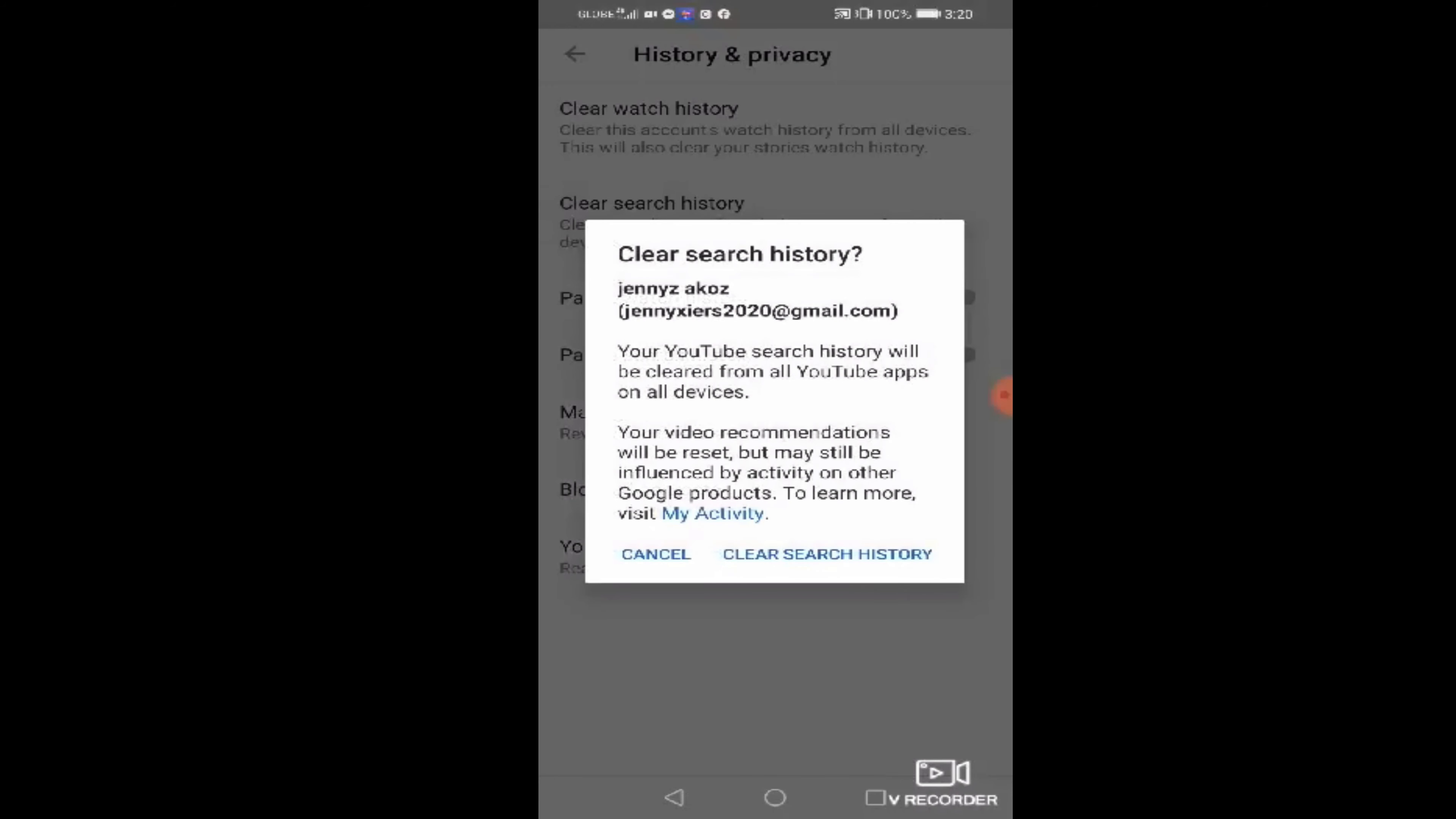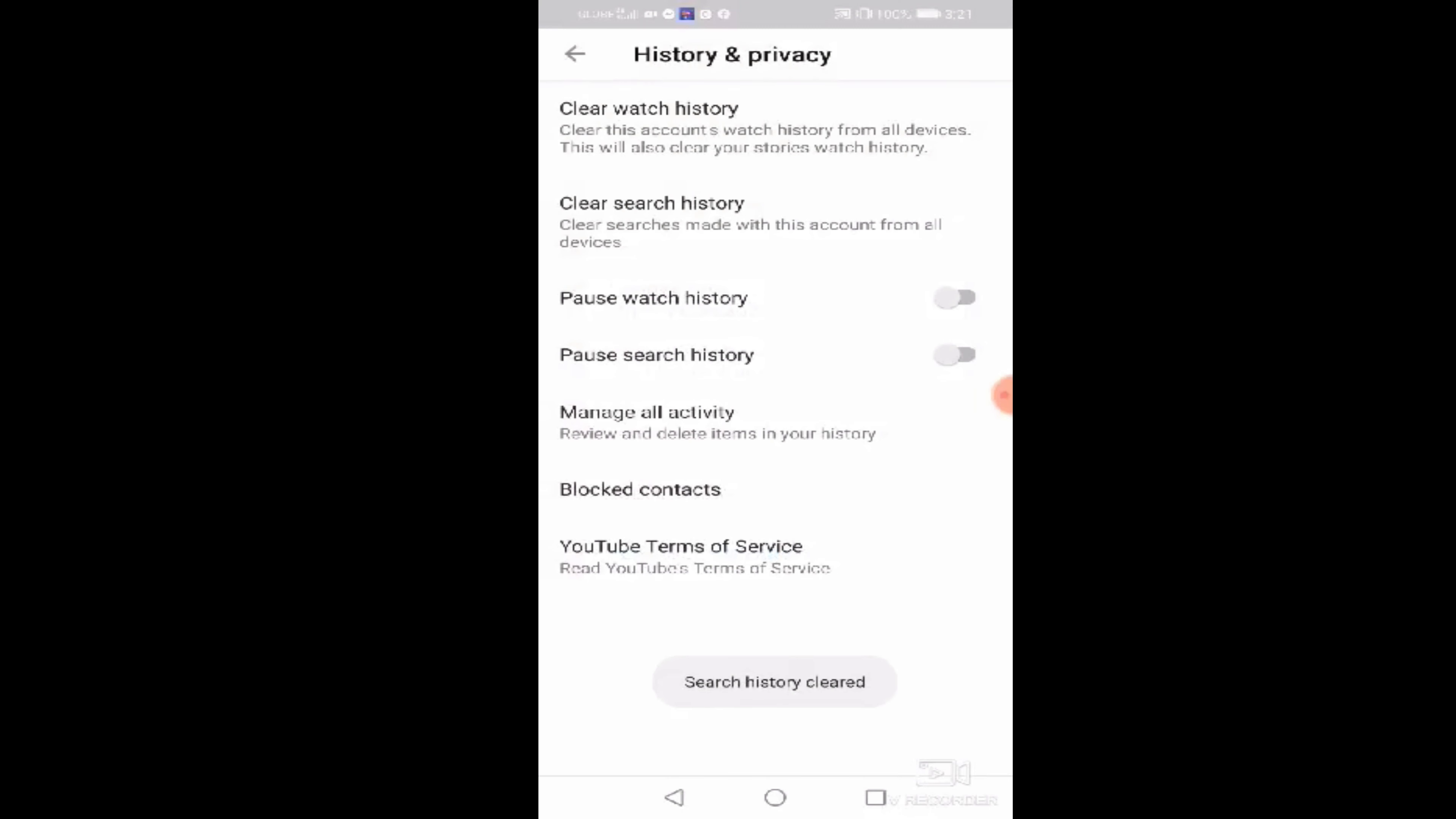So kung gusto nyo ma-clear lahat yun sa search bar natin, click history, then click history. Ayan. Wala na po yan. So, nalinis na natin. Na-clear na po ulit lahat.